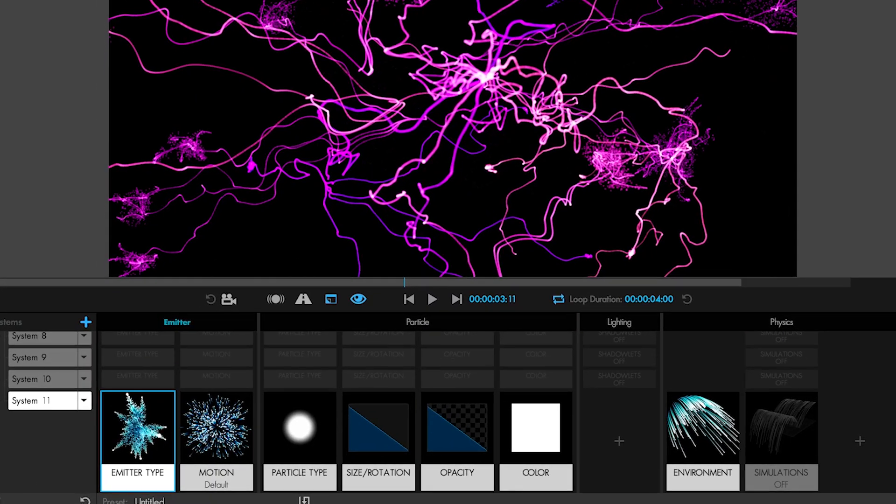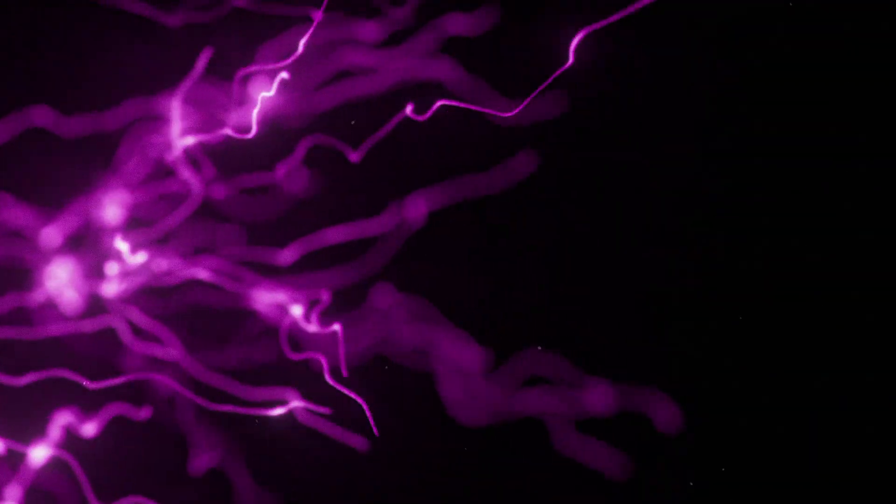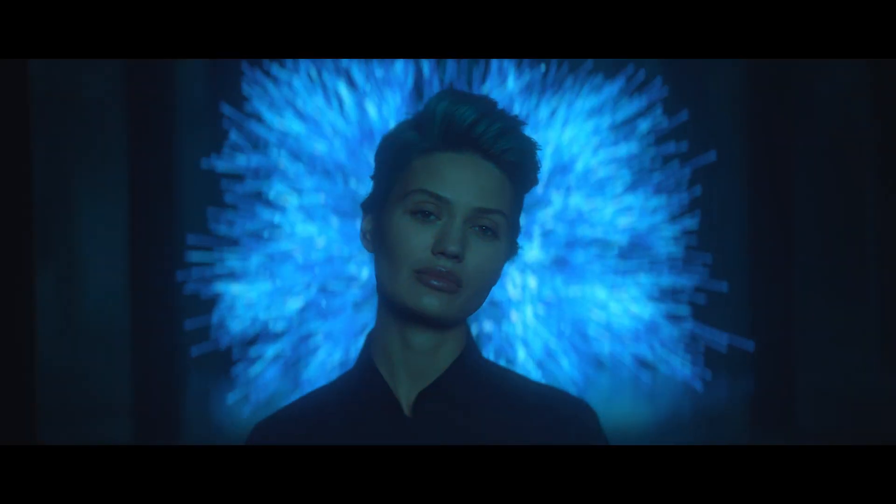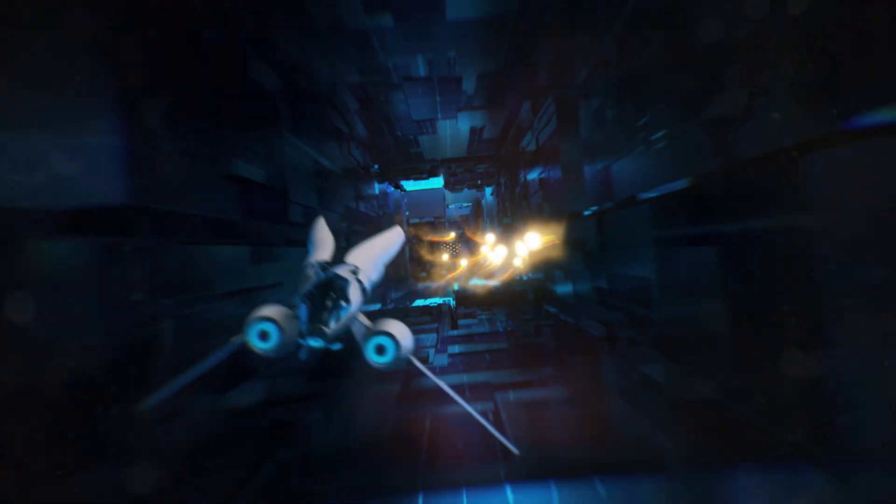In addition, Particular has expanded from having 8 particle systems to a total of 16 particle systems in the same 3D space, which will really help you in creating complex effects, especially with emit from parent systems.